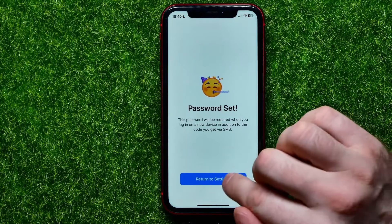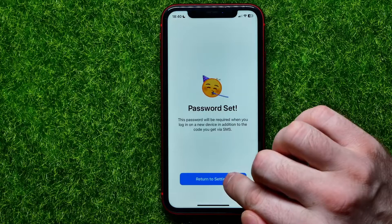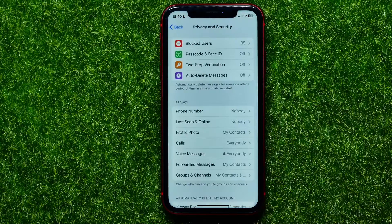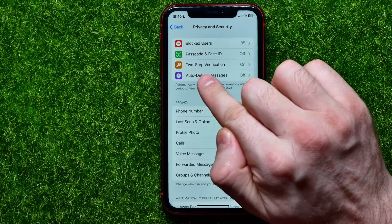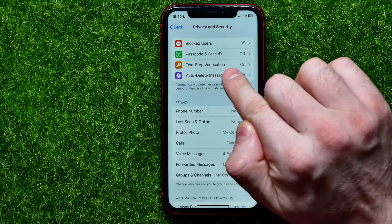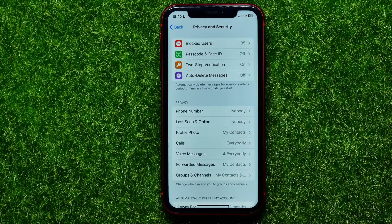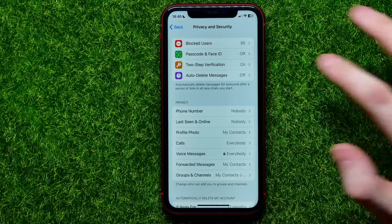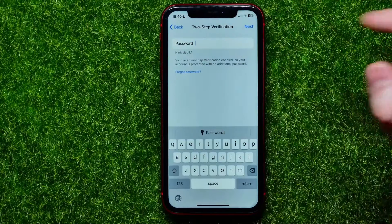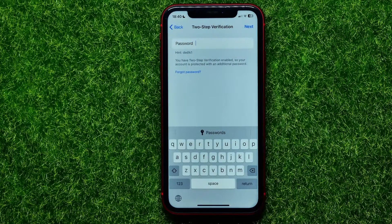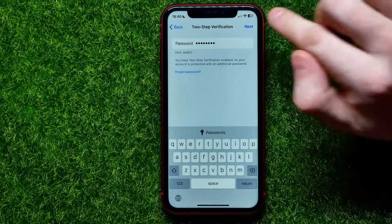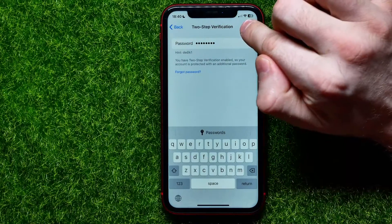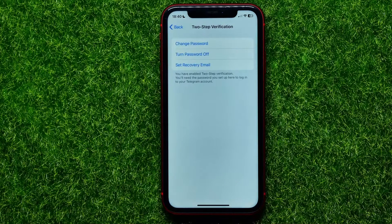Now you can just hit that button to return to Settings. As you can see, the two-step verification feature is now toggled on. You can always tap on that, then enter your current password and hit Next to get access to the two-step verification options.